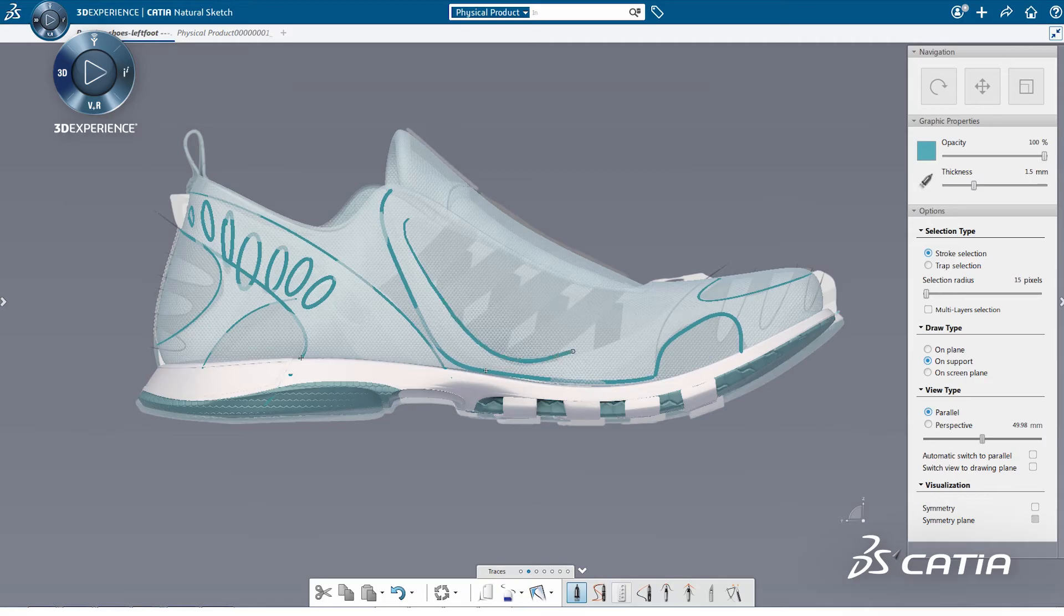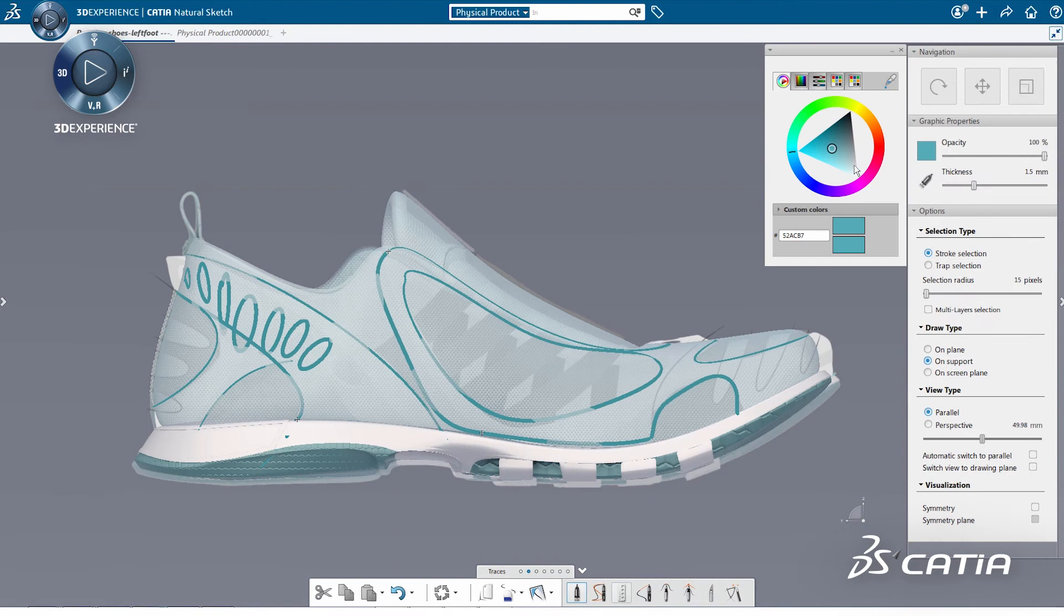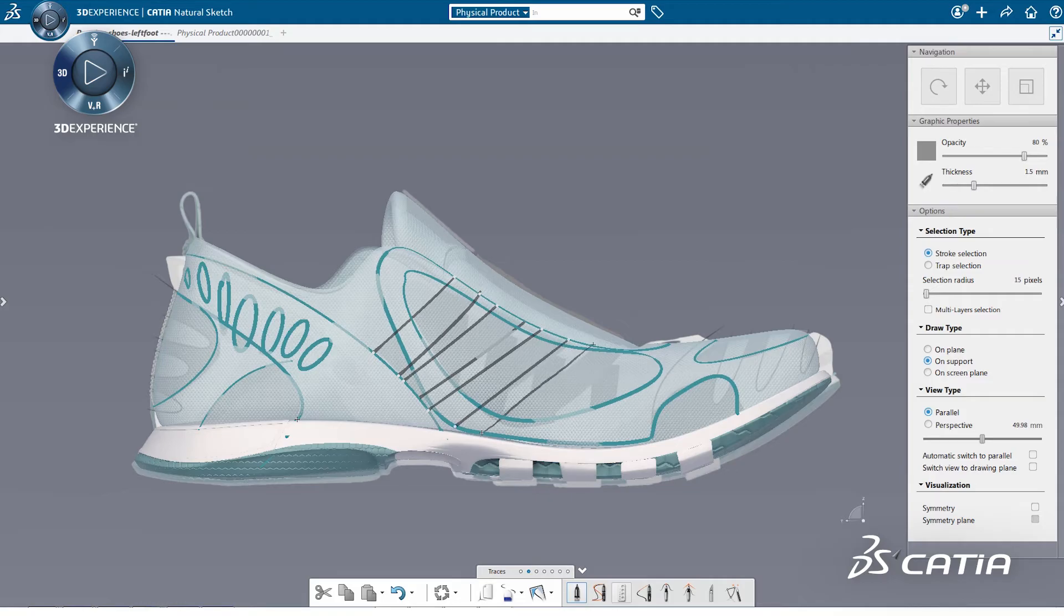We can sketch on multiple supports, allowing focus on ideas without worrying about the geometry. After defining all the design intent with sketch on support, we start refining the model by adding the detail in 3D.